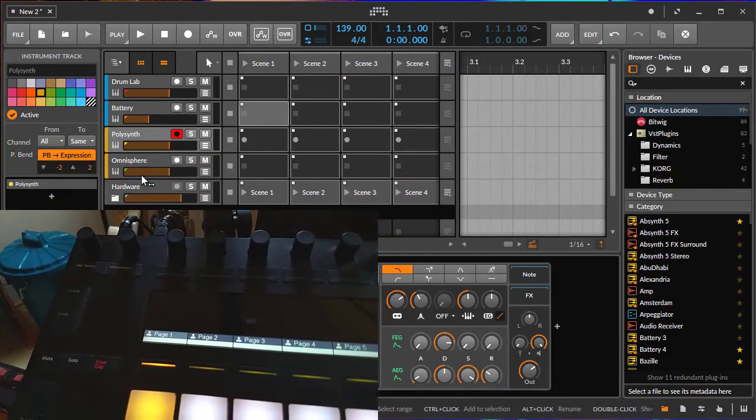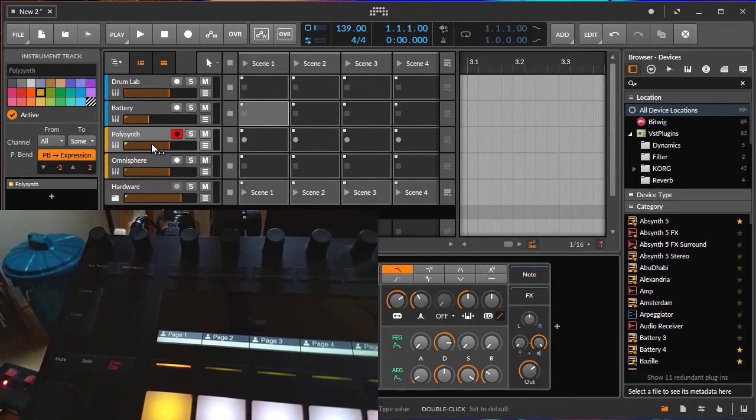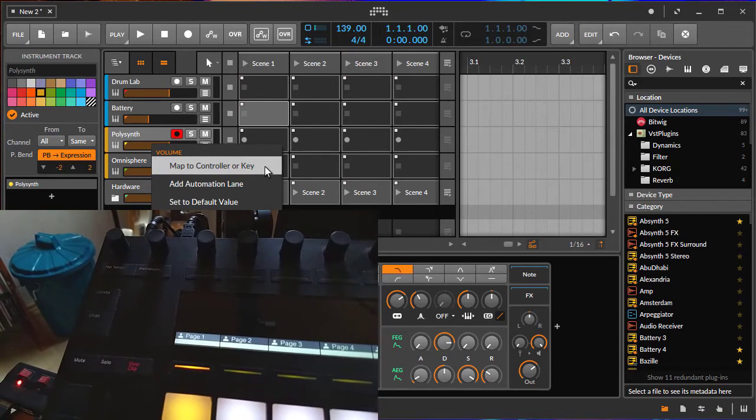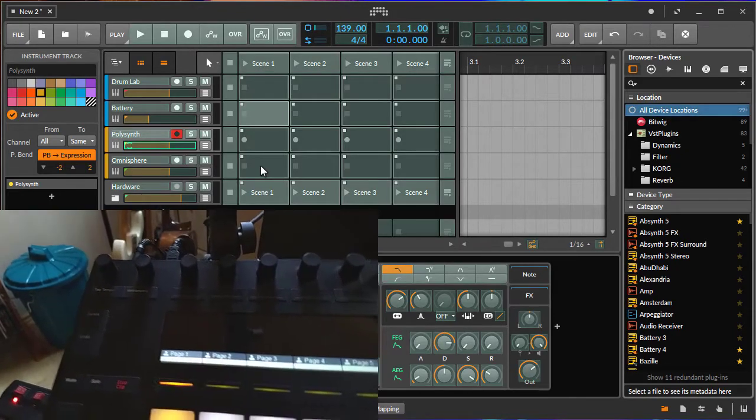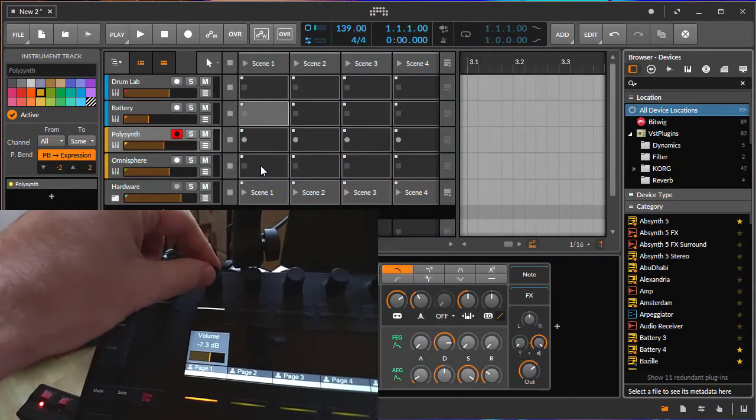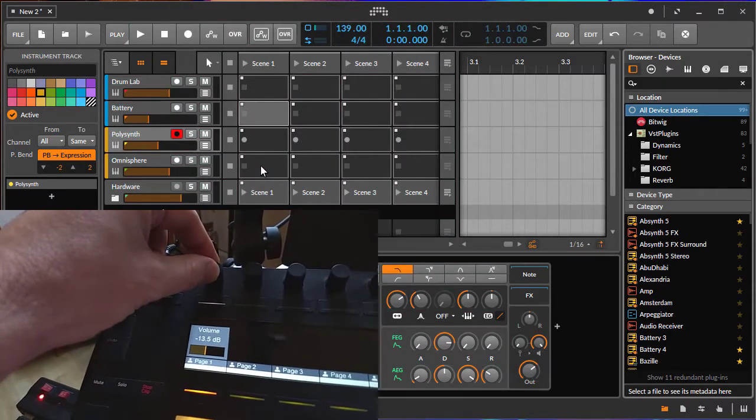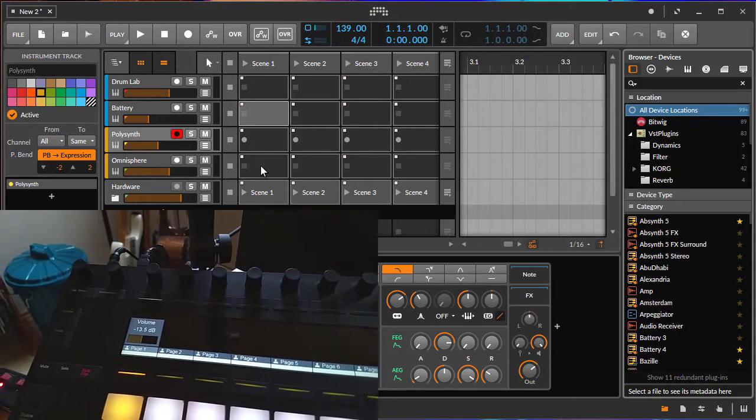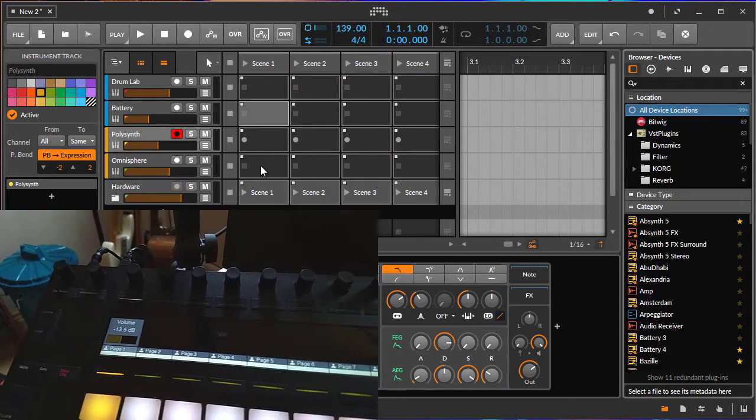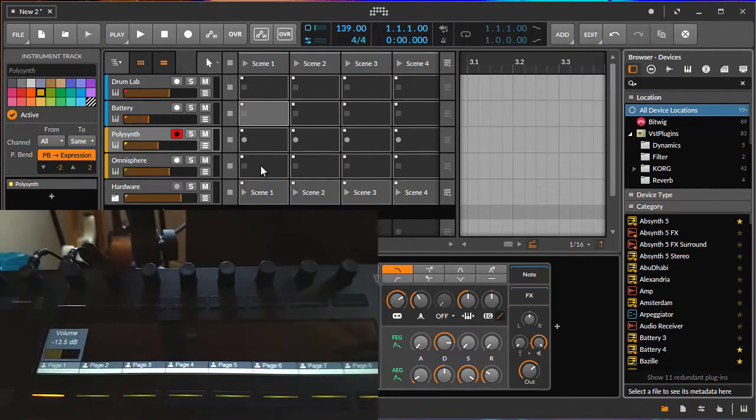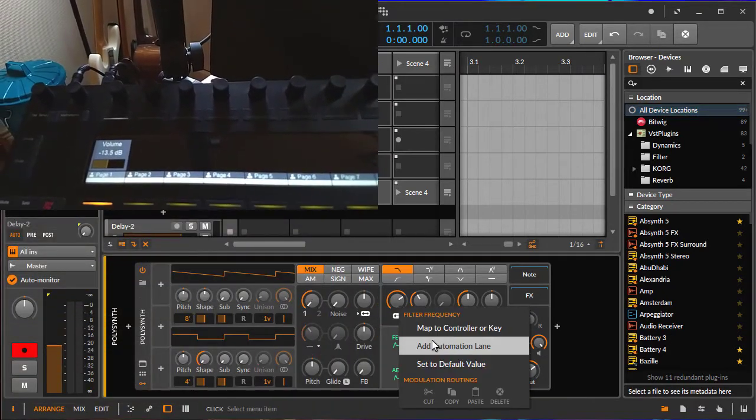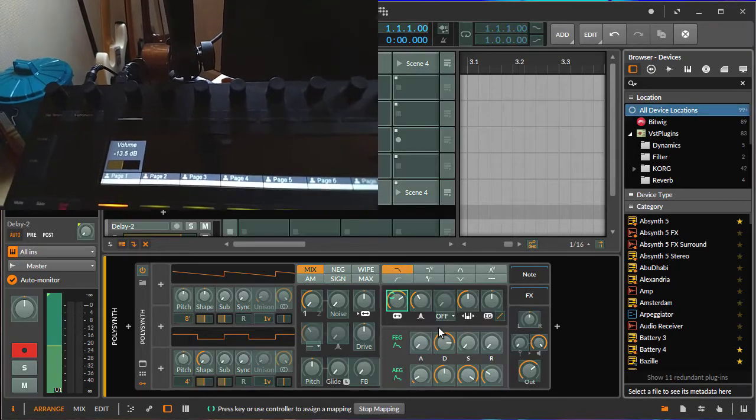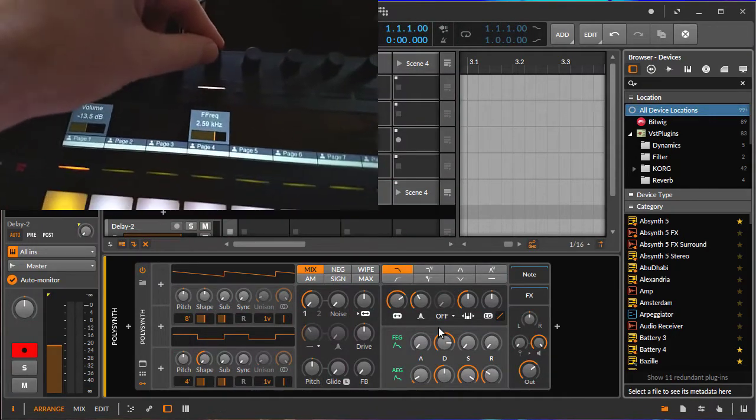How does it work? Simply click in Bitwig with the right button on any element you'd like to map. Let's say here on the third track, we want to map to controller key. After you did that, simply move a knob here and you've now mapped the volume to that knob. You can choose any knob you like. For example, let's put the filter cutoff of the polysynth also to a knob.